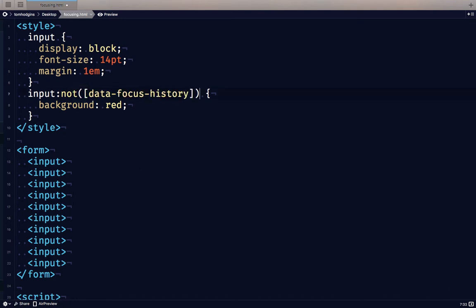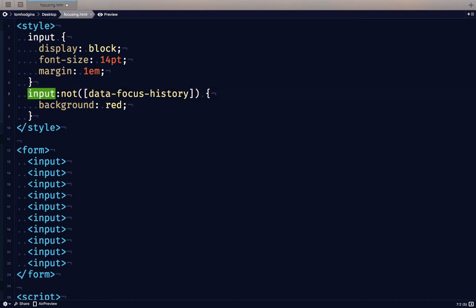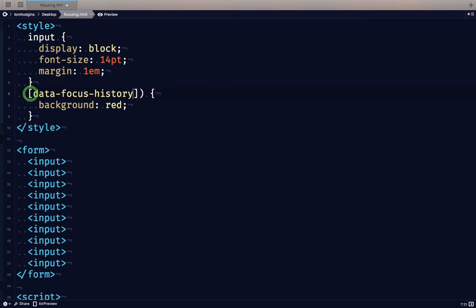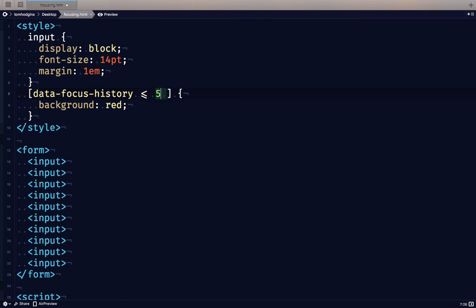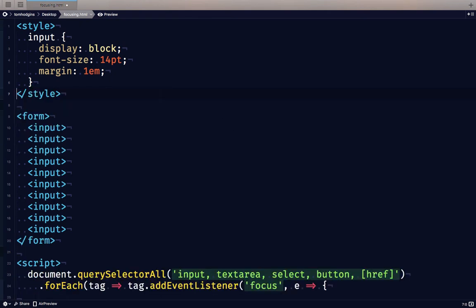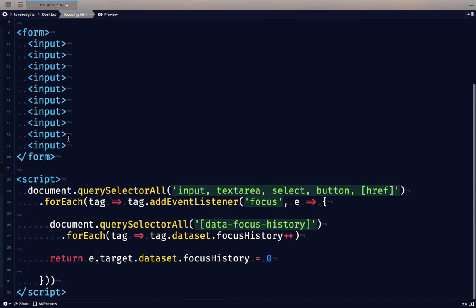Now, one thing I really wish that CSS could do would be some kind of a comparison, like if I said this less than three, or if data history was greater or equal than five, or something. But this is not something that CSS does. So we're actually going to have to pull in some JavaScript to do that.